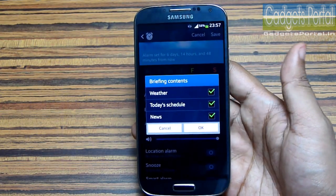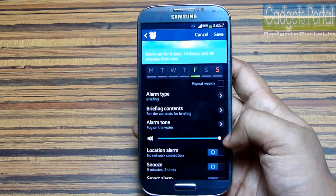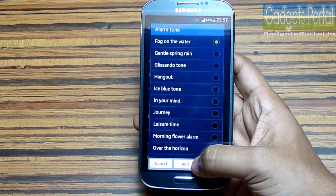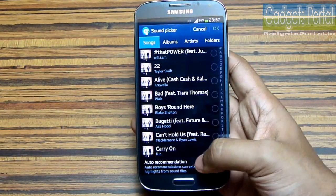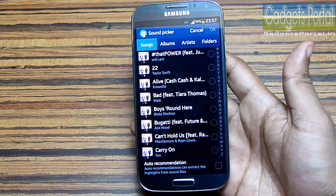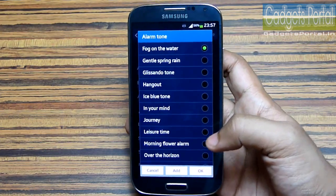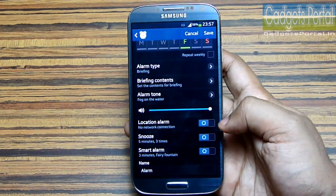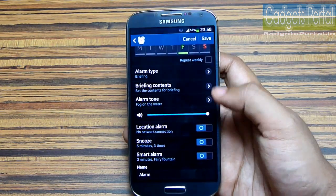You can also customize the briefing contents, and you'll obviously need an internet connection for this. On this alarm tone you can add a new alarm tone, and there is a very interesting option — auto recommendation — which will extract the main parts of the sound clips and set them as the alarm tone.